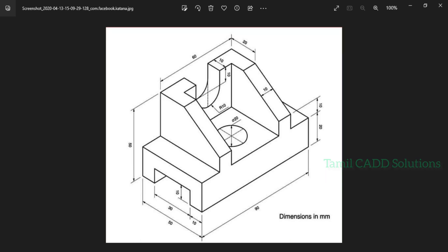Welcome to Tamilcat Solution. In this video, we will talk about how to model this object in SOLIDWORKS. There is already a video called Practice Drawing No.1, and a video called Detailing and Modeling. Click on the link in the description of the video.